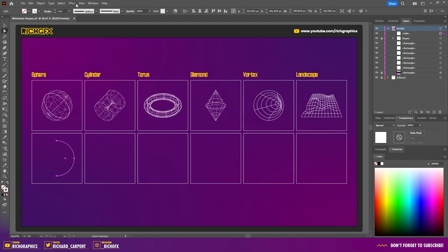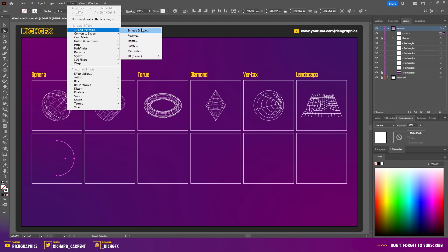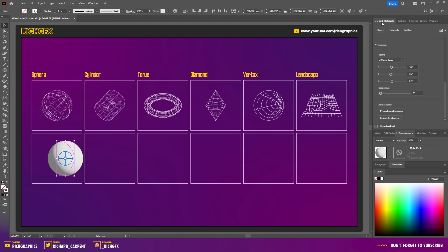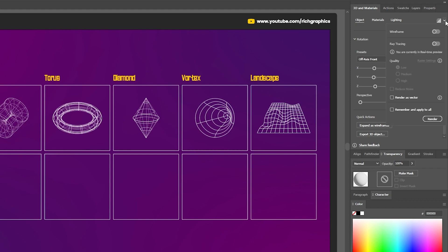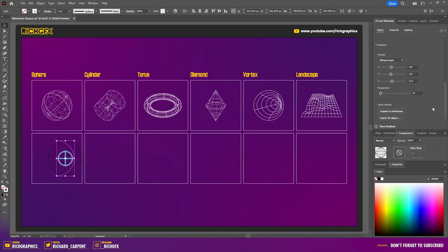While the shape is selected, go to Effect > 3D Materials > Revolve. From the 3D Materials panel, leave everything at default settings. In the top right corner, select the little arrow and you'll see an option at the very top for Wireframe. Check that, then select Render — it will render the shape as a black wireframe. You can then change the preset rotation, for example to Isometric Top, to change the rotation of the shape.